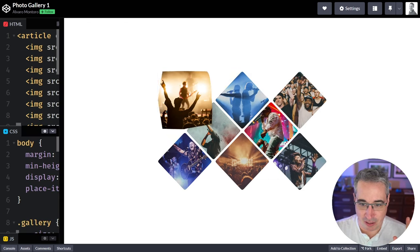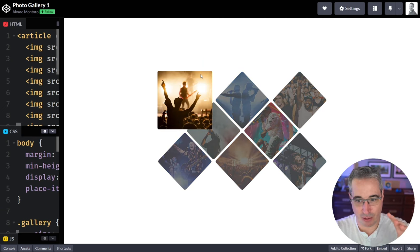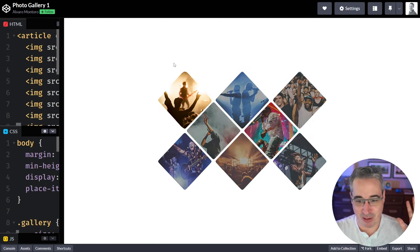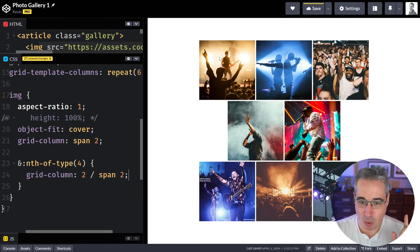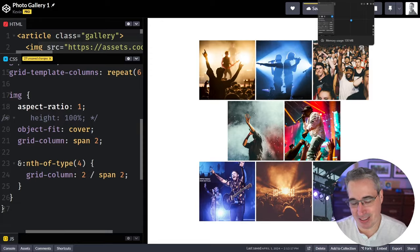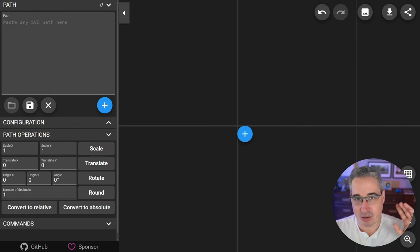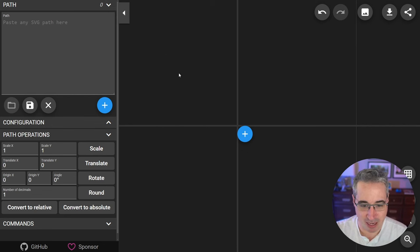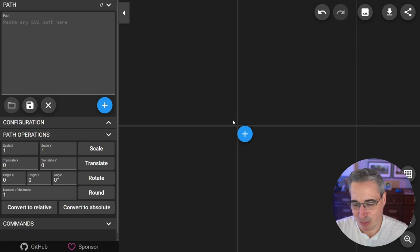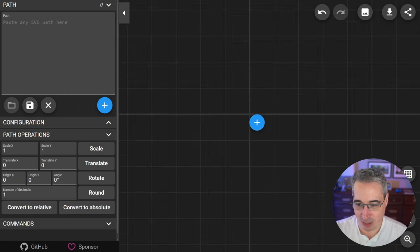To get the effect Alvaro did, we have to use clip-path with a path — not a polygon, because we have round corners and we want to animate it. One thing I know about clip-paths is we can animate them, though they're a bit tricky to work with. There are lots of path editors out there; I'll link the one I'm using in the description. I like it because I can put in coordinates and also move points around visually.